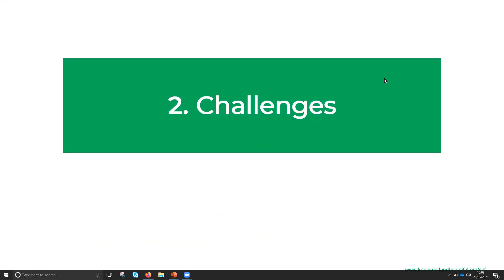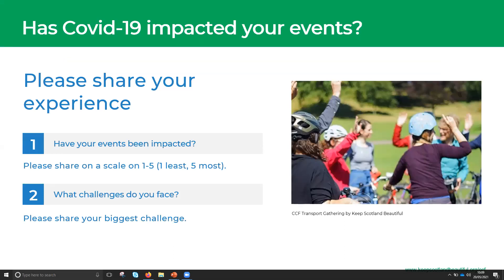COVID-19 has been a massively challenging time for all of us. I'd like to draw you into a poll about how COVID-19 has impacted your events — your physical events like swap shops, led bike rides, and energy efficiency advice sessions. In the chat box, please share on a scale of one to five — one being least and five being most — how much your events have been impacted.